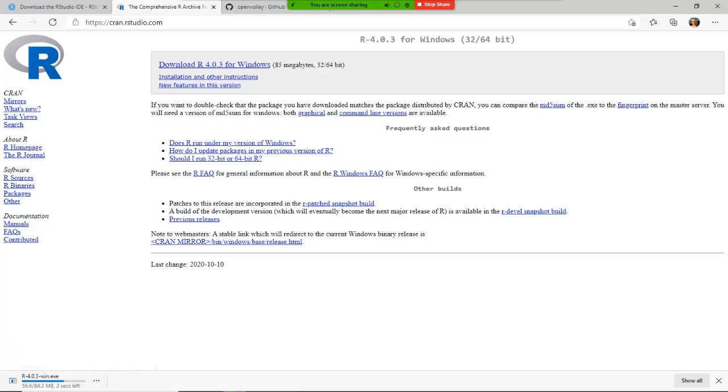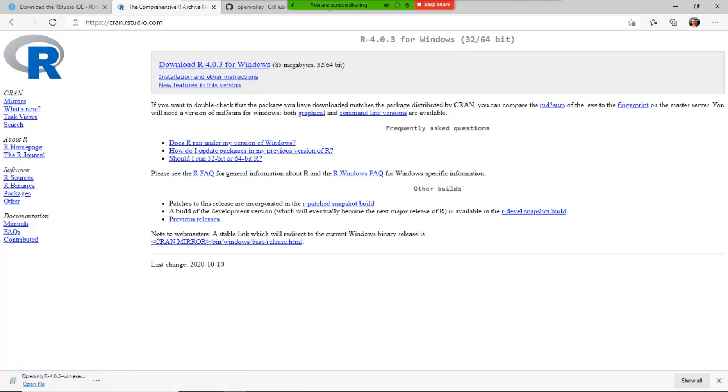It's going to download the executable for your operating system. And once it is downloaded, we're just going to run the wizard, which is going to allow us to install R, the language, on your system. So open the file, wait for the wizard to appear.